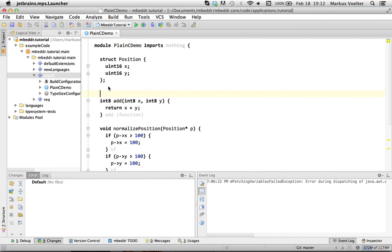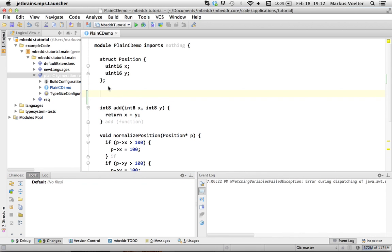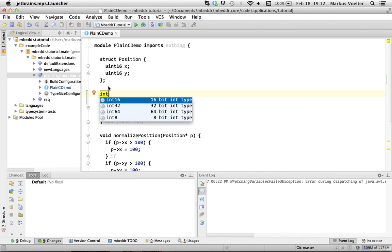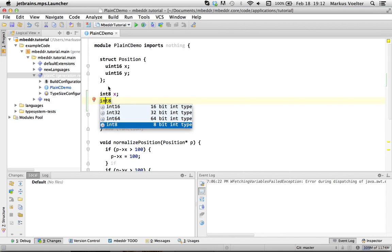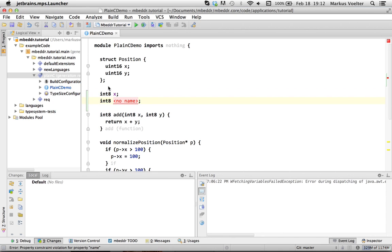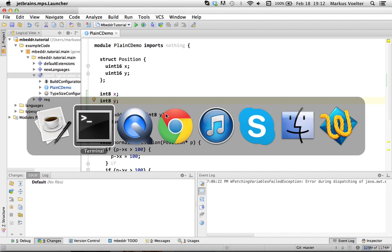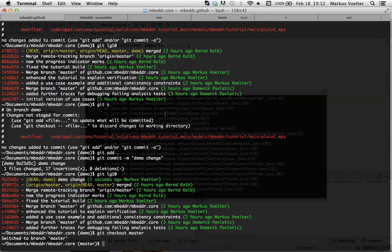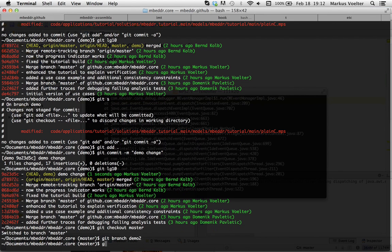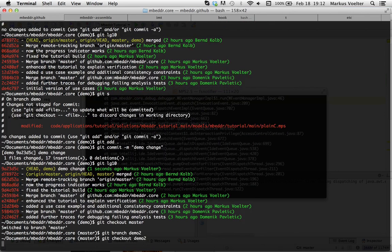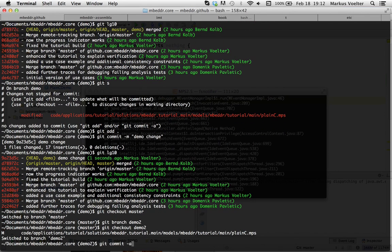So, now let's make another change. Let's add a global variable x and a global variable y. And let's create yet another branch. Git branch demo2. Git checkout demo2. Git commit minus a minus m.